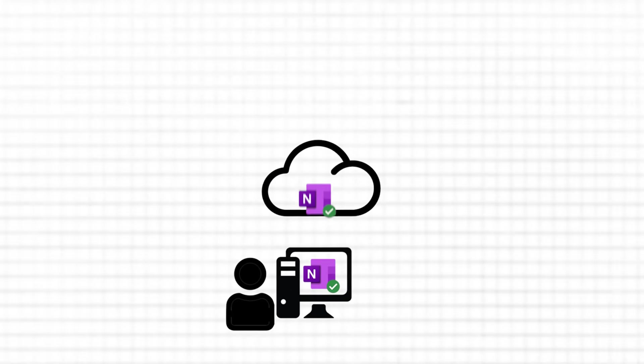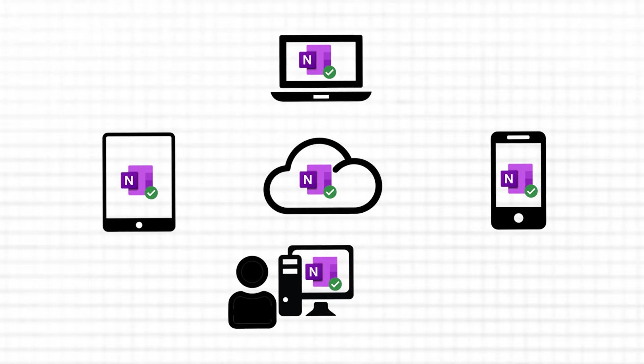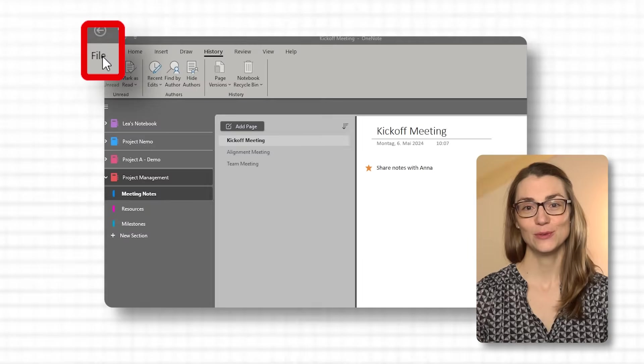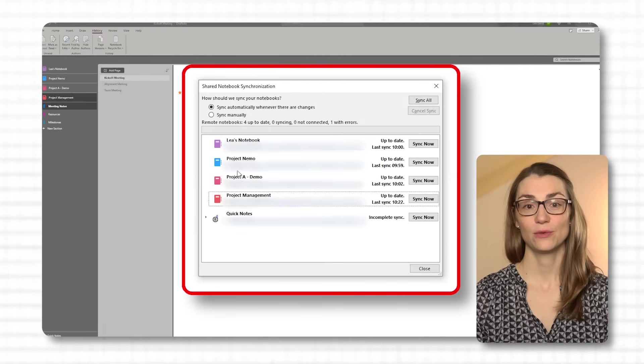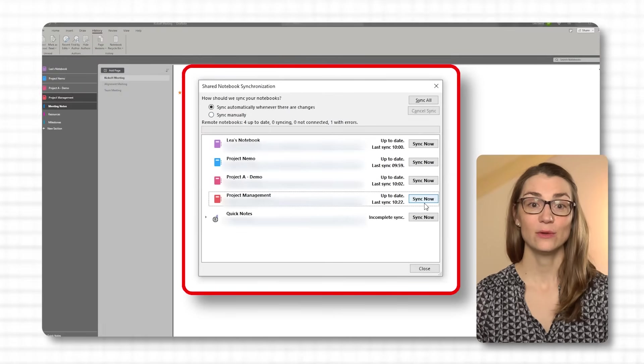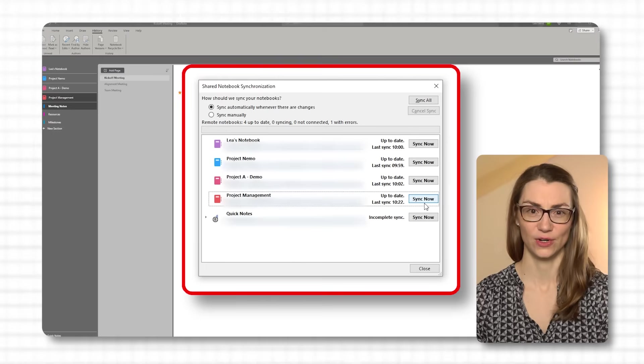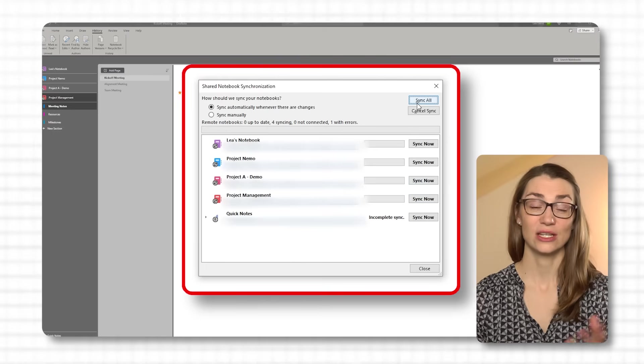OneNote highlights changes made by others since your last visit, making it easier to track what's new or what has been modified in a shared notebook. When someone makes a change to a shared notebook, OneNote automatically syncs these changes across all devices connected to that notebook. This happens seamlessly in the background, requiring no manual intervention. By default, OneNote is set to sync automatically. However, if you need to manage your sync settings, you can do so by going to the File menu, selecting Info, and then View Sync Status. Here you can manage synchronization settings for each notebook, including manual sync options if automatic sync is not preferred or if you suspect a sync issue.